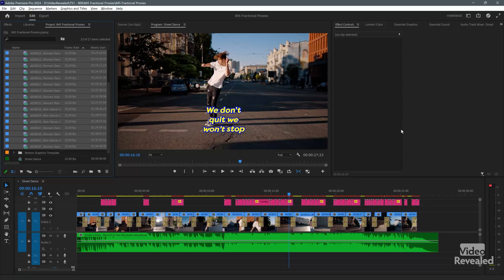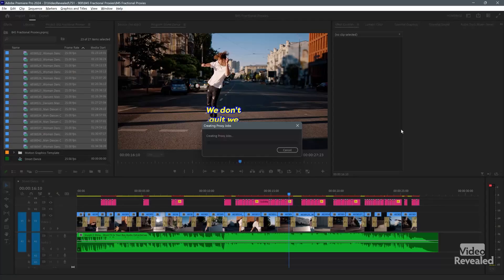I'll click OK, and Media Encoder is going to be launched, because Premiere Pro doesn't make these — Media Encoder makes them in the background. You can continue working in Premiere Pro, but every single time you hit play or move the playhead, by default Media Encoder is going to stop encoding. So you'll be going back and forth between the two. You can see it says Creating Proxy Jobs.